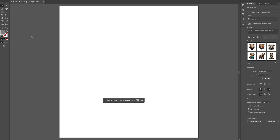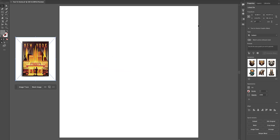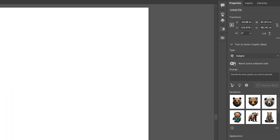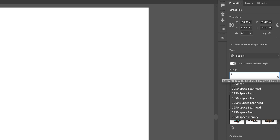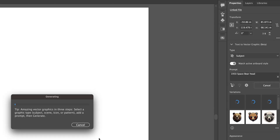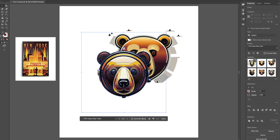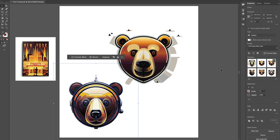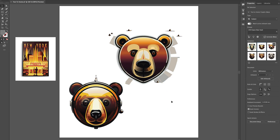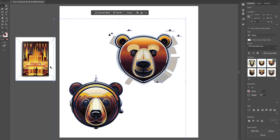Let's bring in a poster with a nice colour scheme. We'll go up here and enable 'Match Active Artboard Style' and type in the same prompt — '1950s space bear head.' Lovely colours generated from the style of the poster. Very, very useful — really cool tool in this particular feature. Let's select and delete those out.